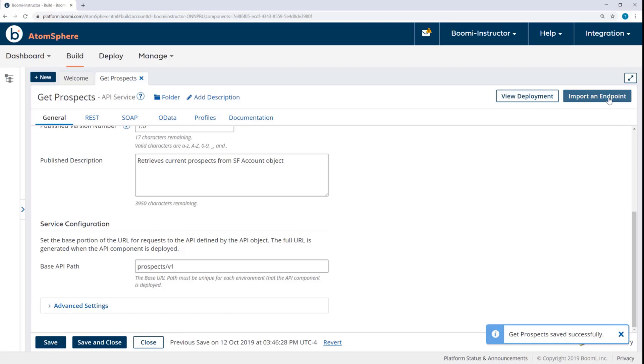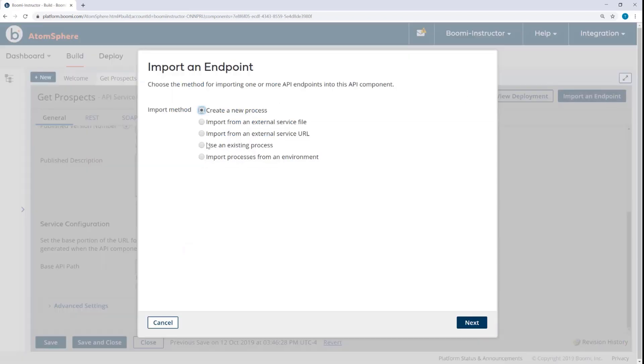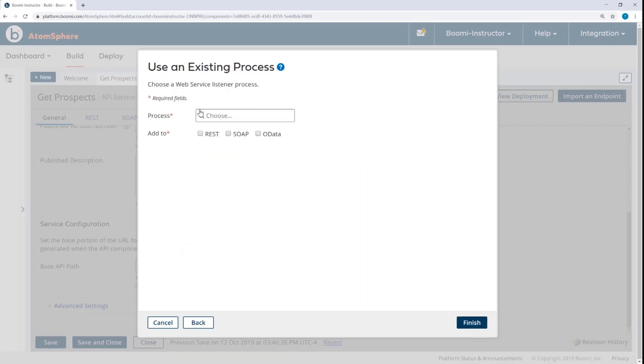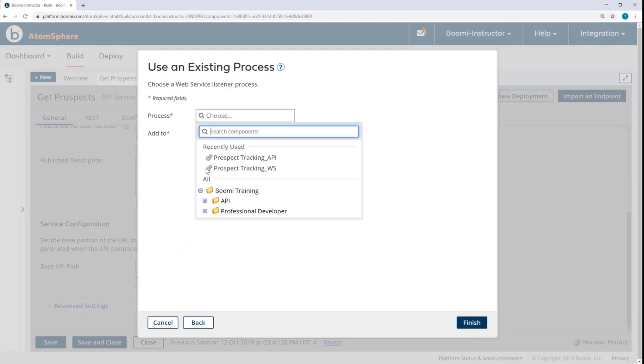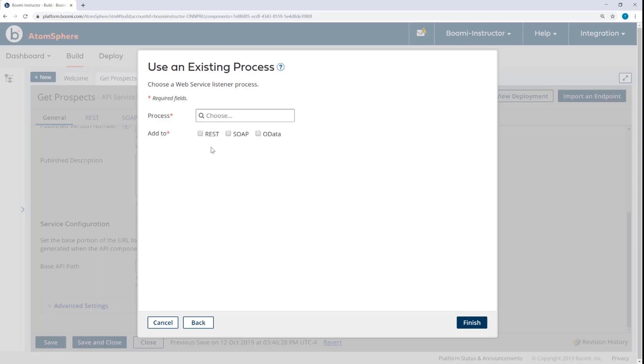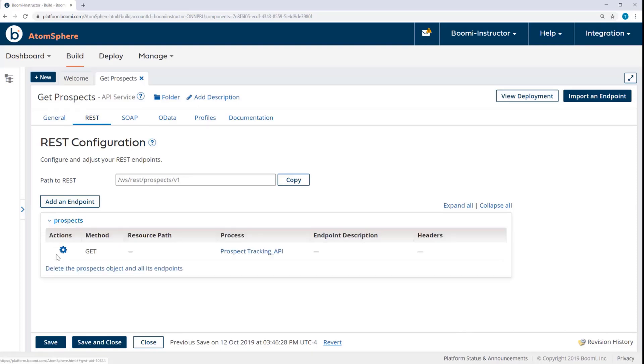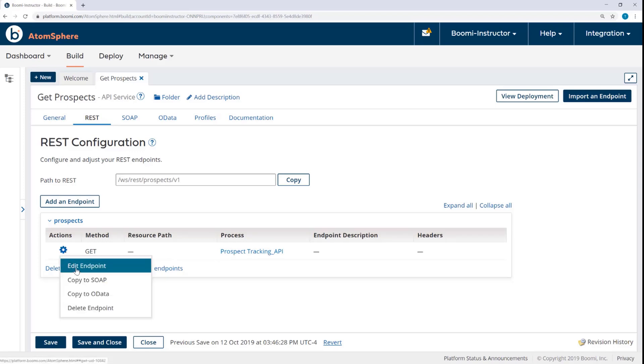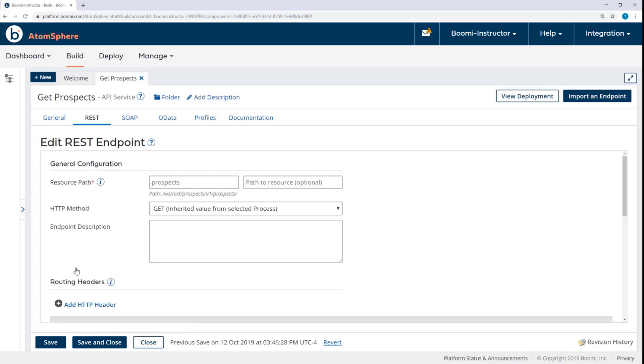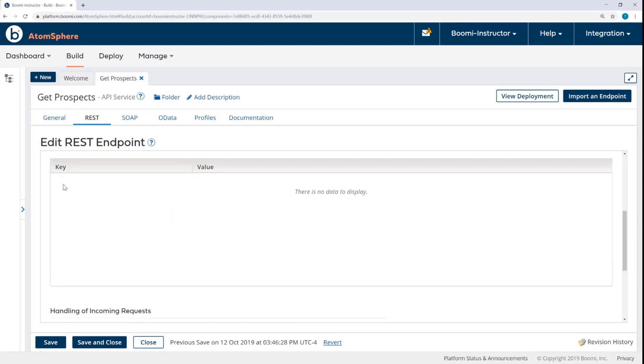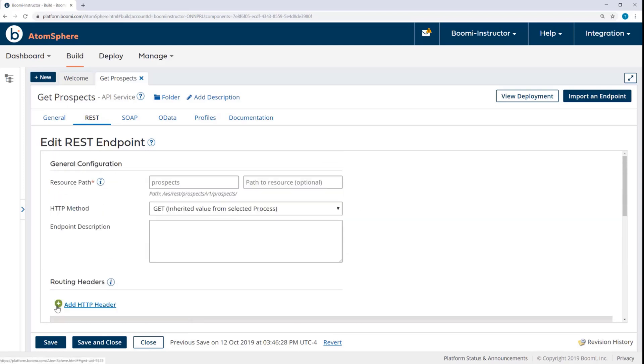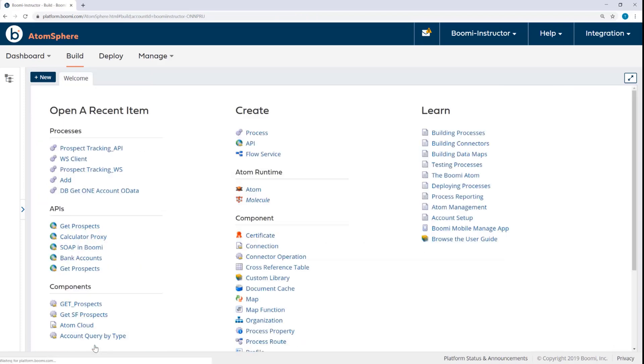Now I'm ready to import an endpoint. So I'll click here and then choose Use an Existing Process. I'll select Prospect Tracking API. And I'm going to add that to REST. So the process has been imported. I can see it here under Actions. The method is Get. And that's going to be handled by this process. I don't need to make any changes. But if I did, I could come in here and edit the endpoint, changing the resource path, adding an optional path to the resource, adding optional headers. I can just save and close the API.